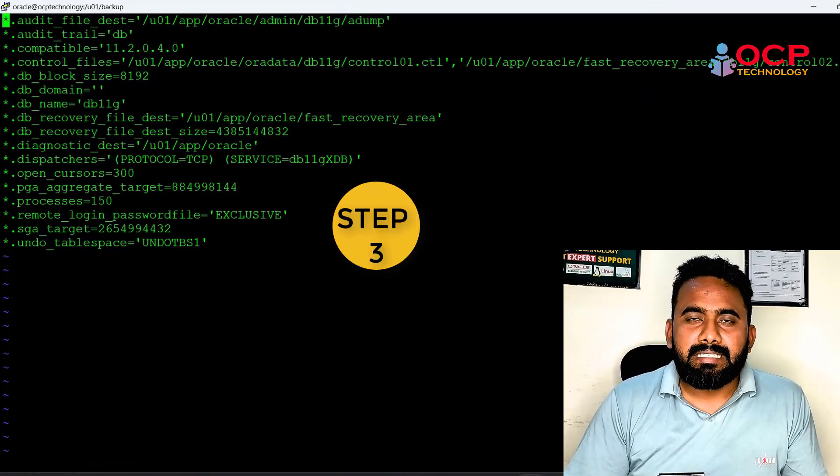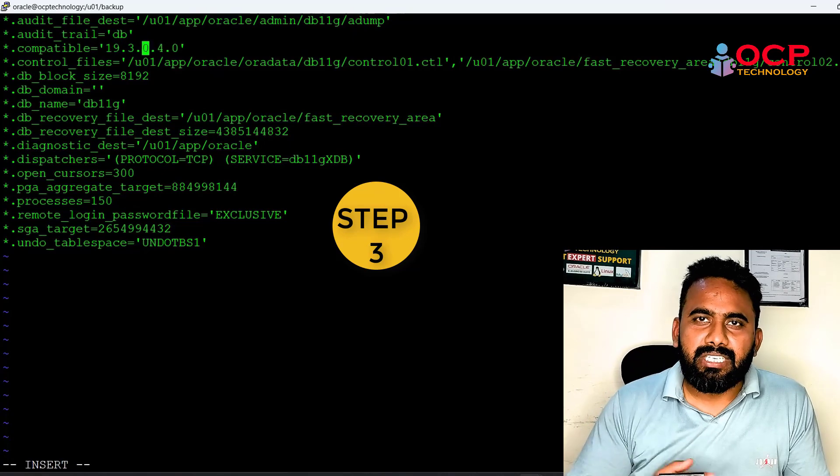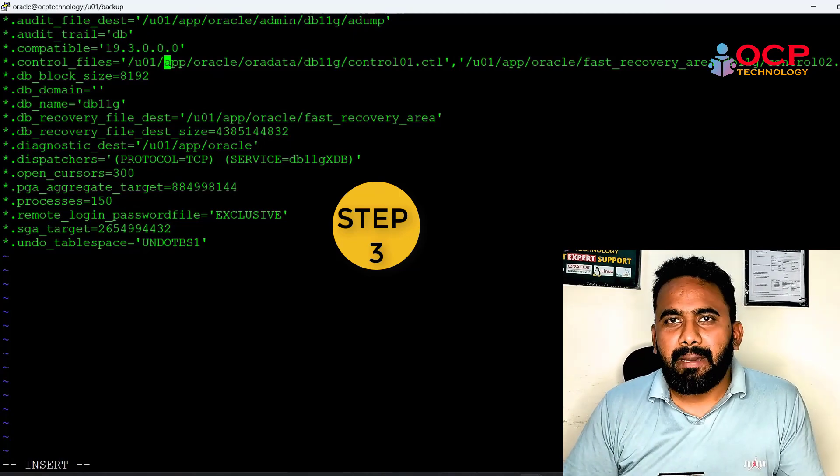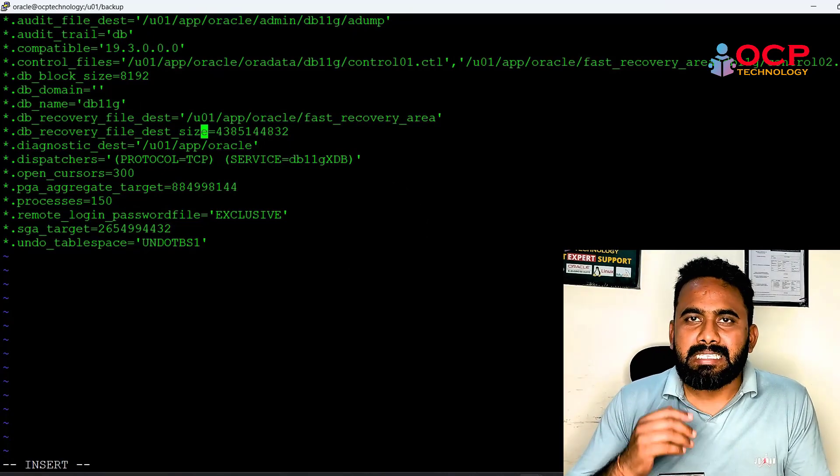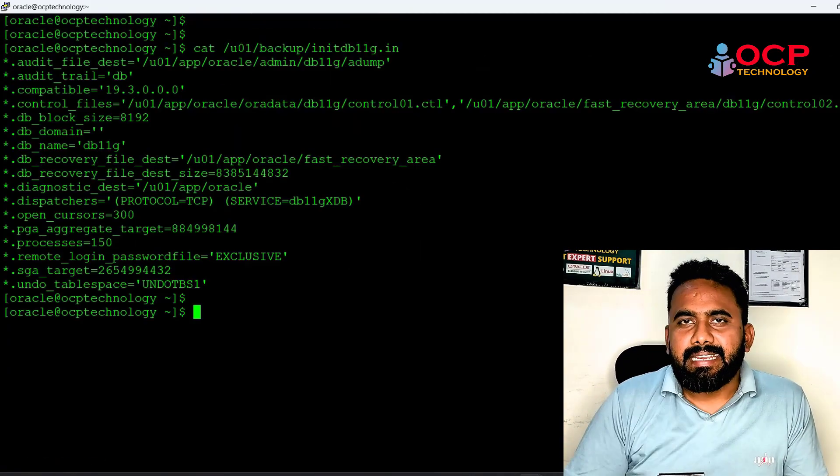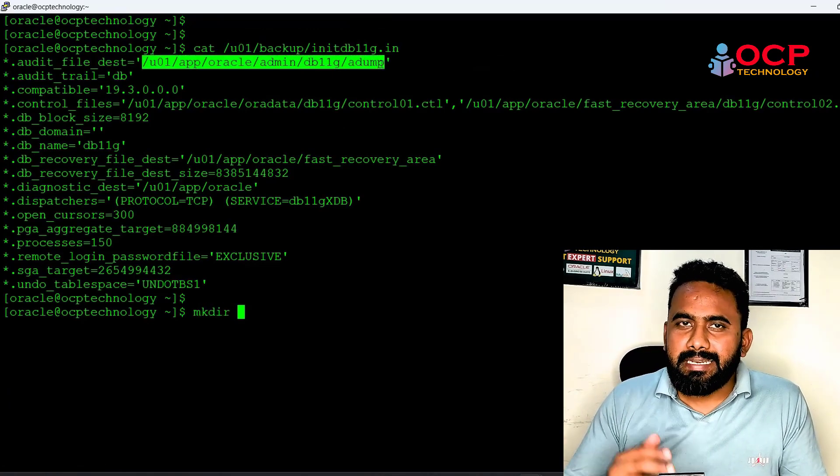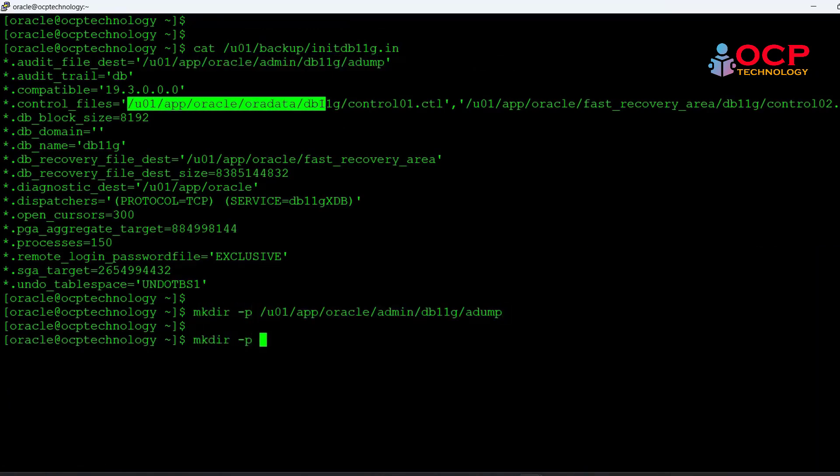Now just edit the pfile and change the compatible parameter from 11g to 19c and create the appropriate directories.